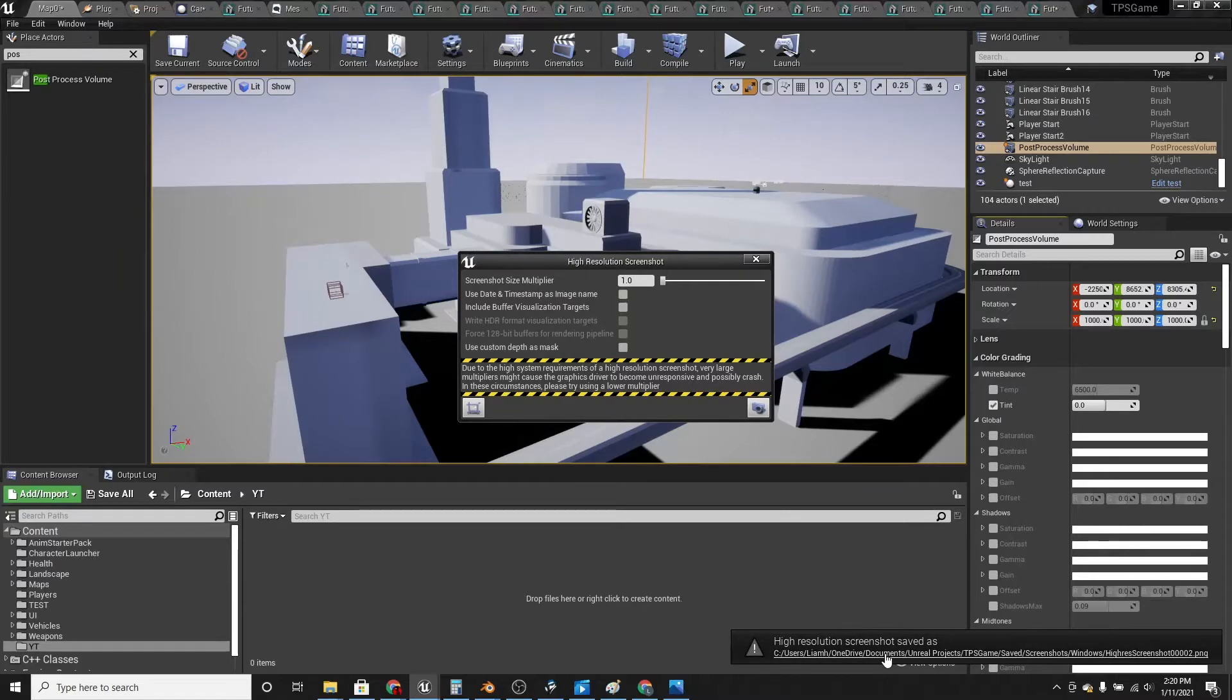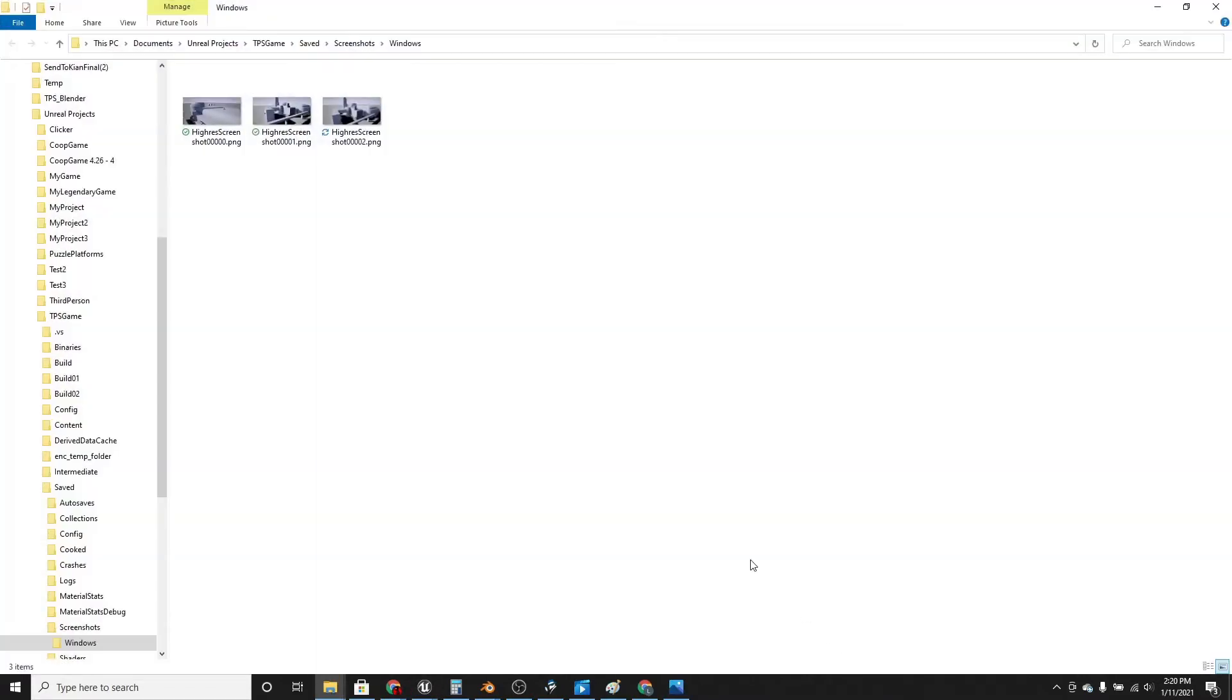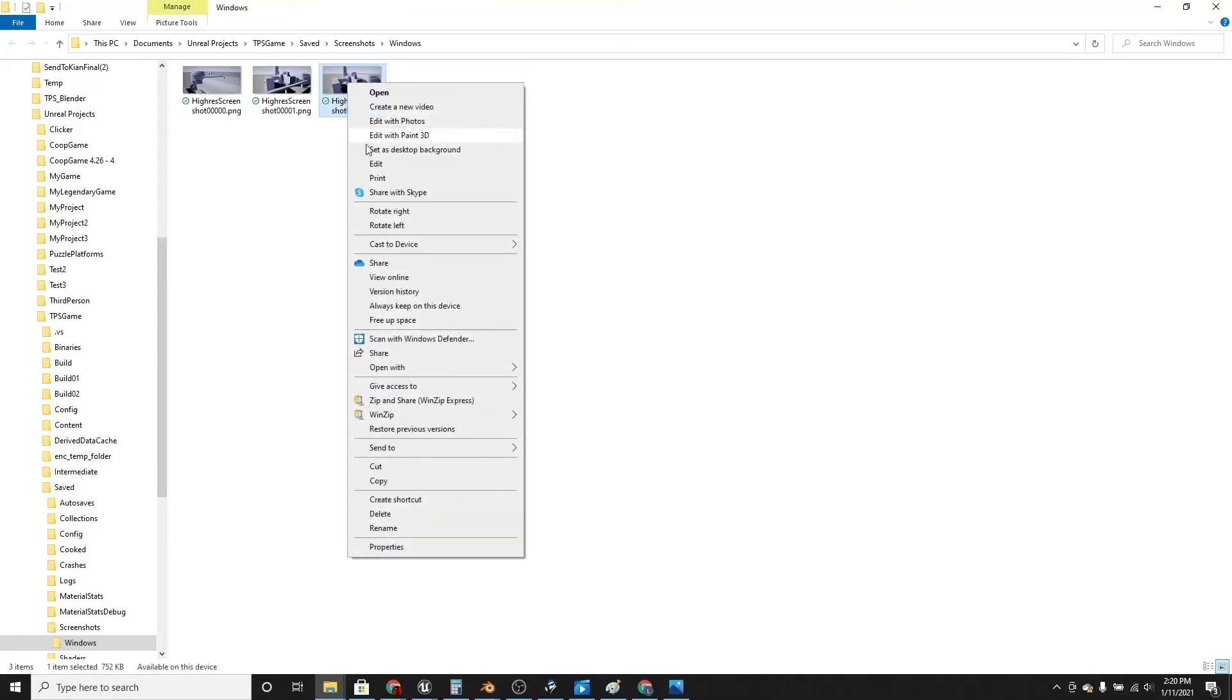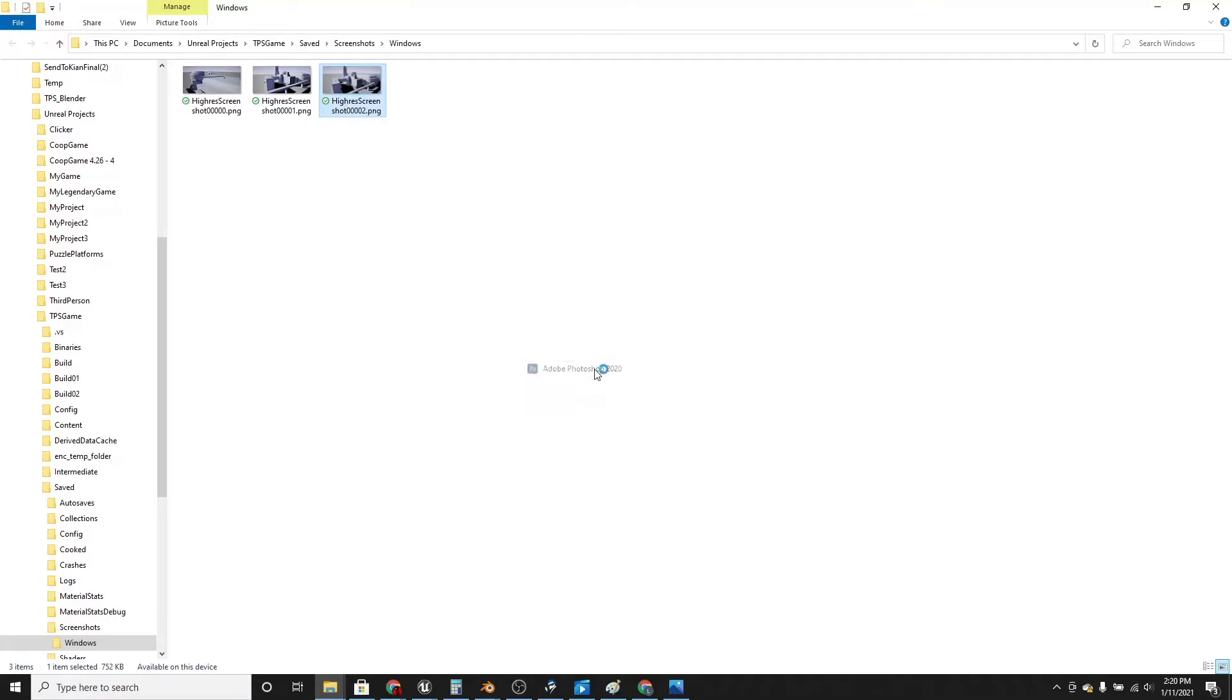It'll say it's saved here, and then just click on it and right click and open it in Photoshop.